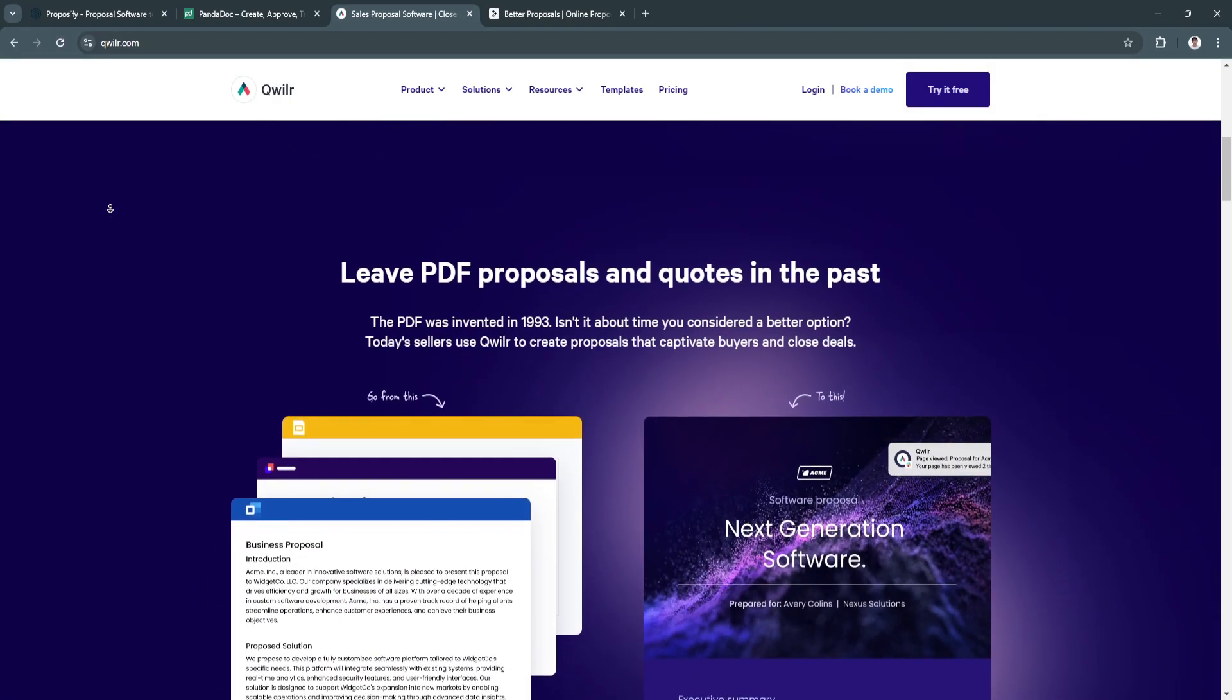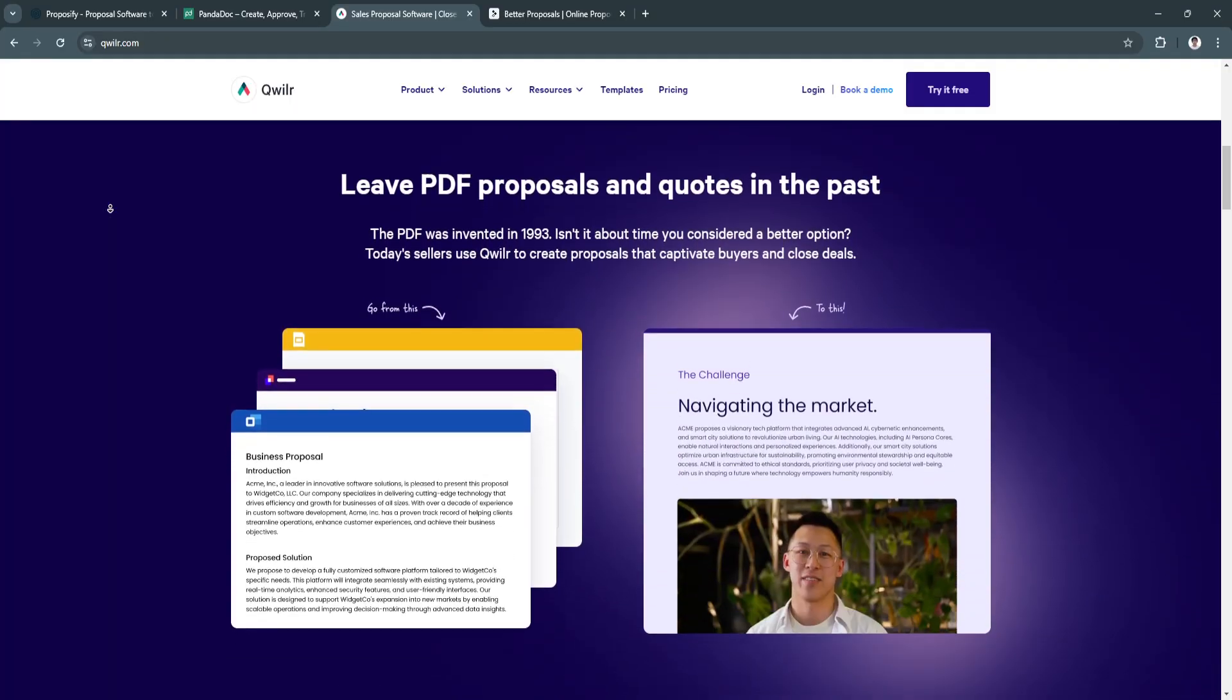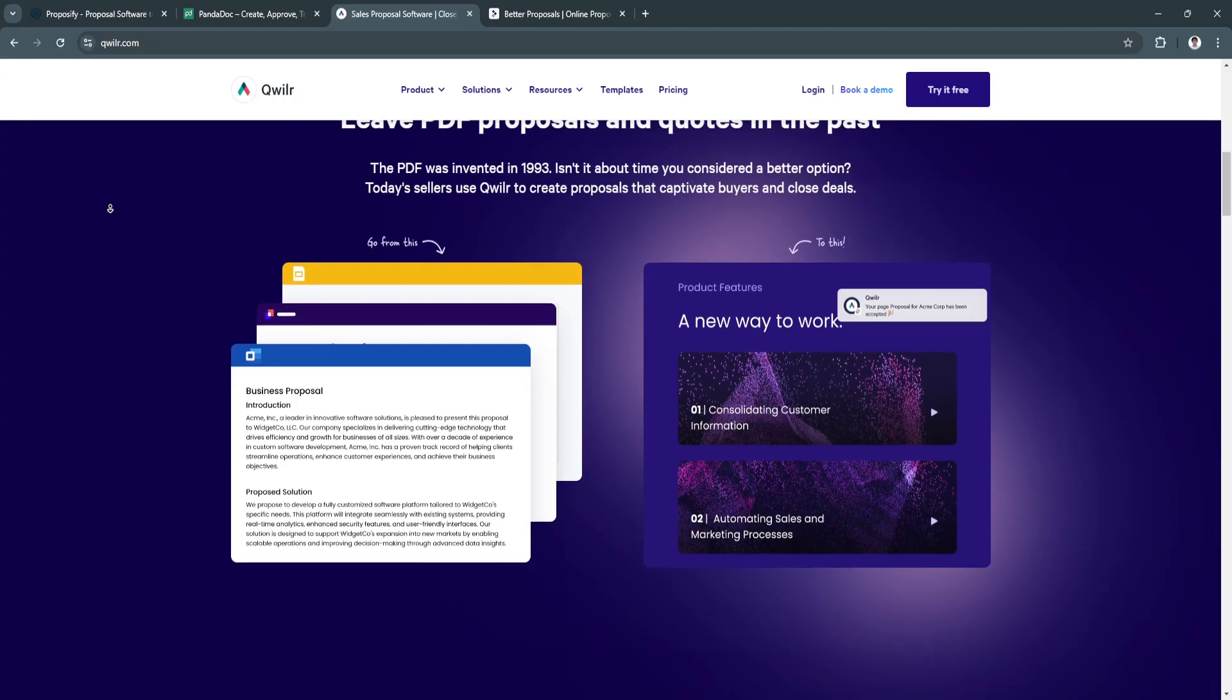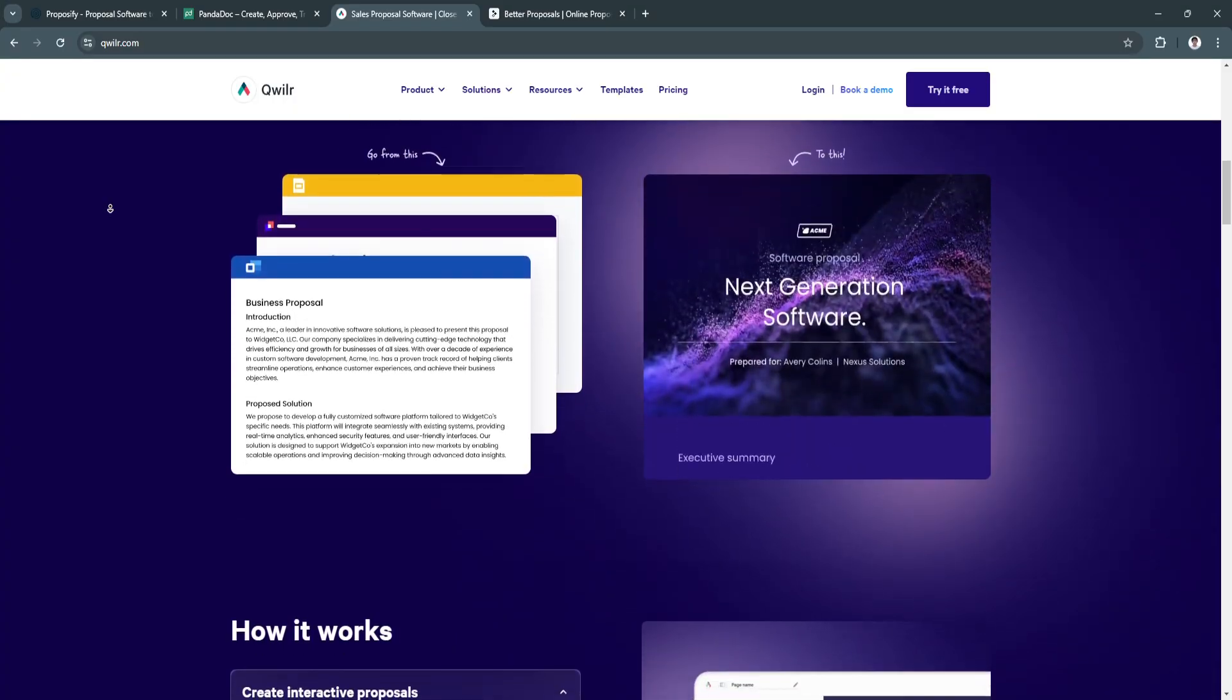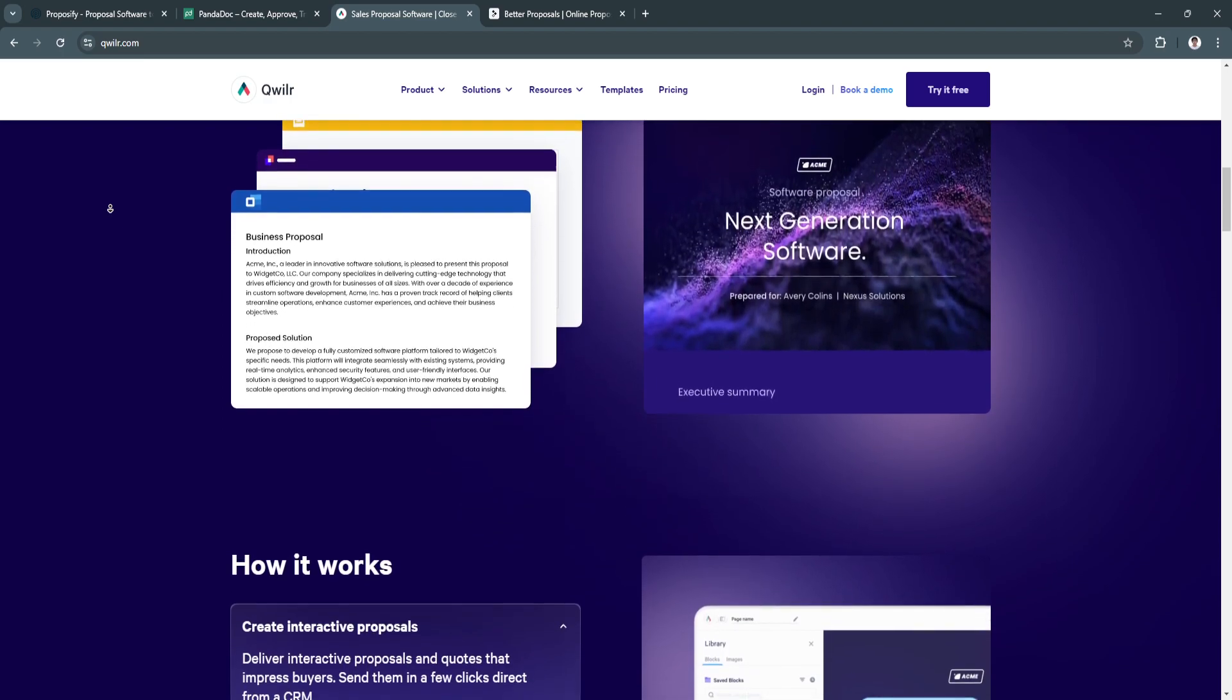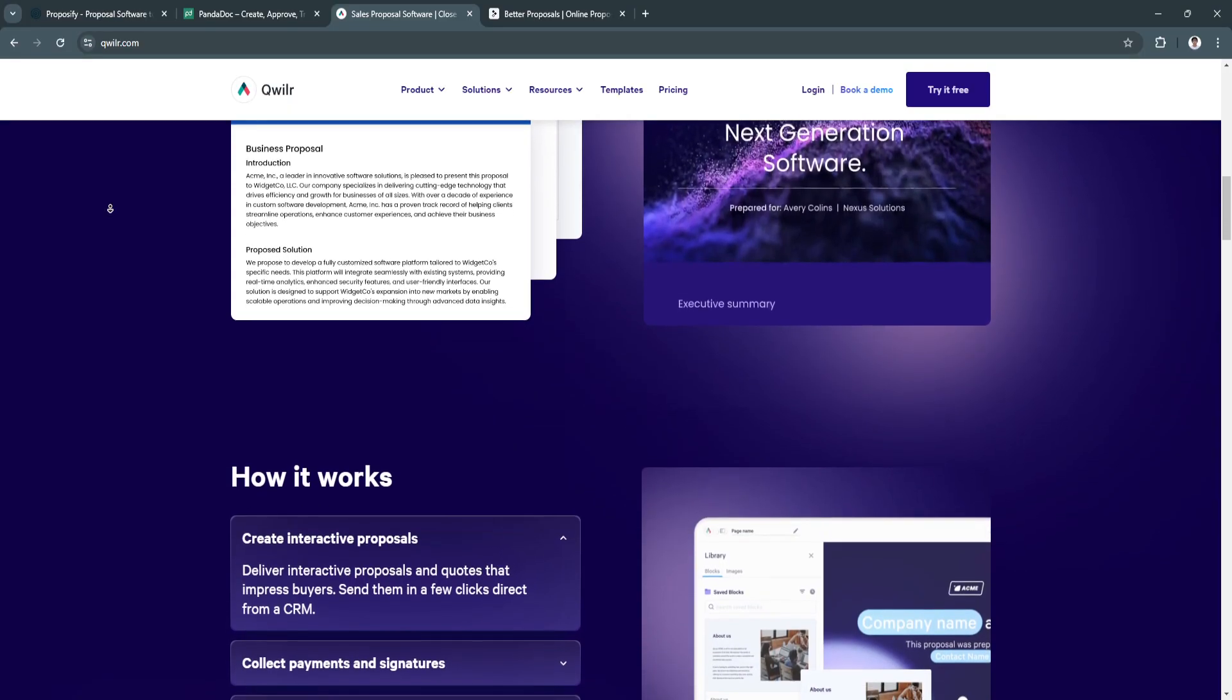The benefits of Quiller include its interactive and dynamic proposals. Quiller transforms static proposals into interactive web pages, improving client engagement and making a stronger impression. Another benefit is its mobile optimization. Proposals are responsive and look great on any device, making it easier for clients to review them on the go.